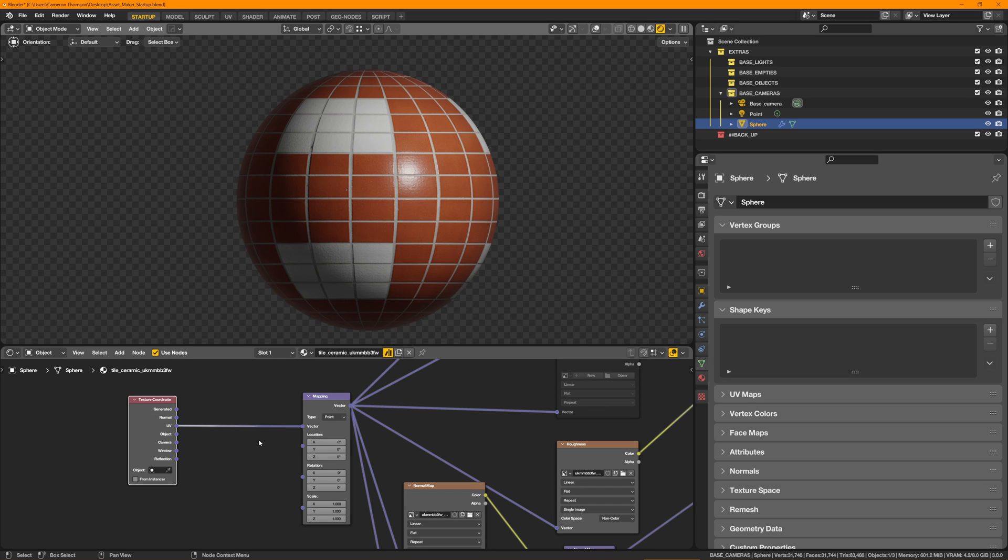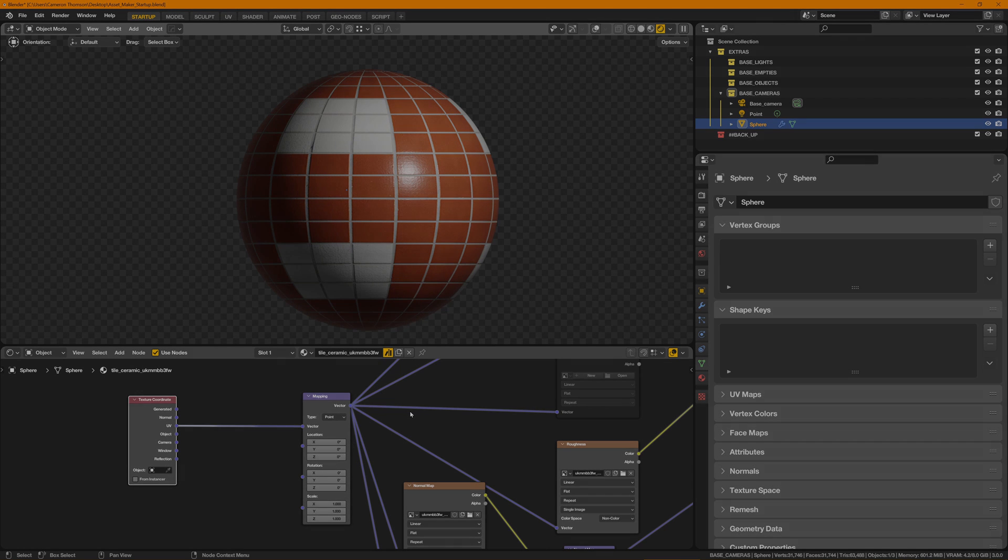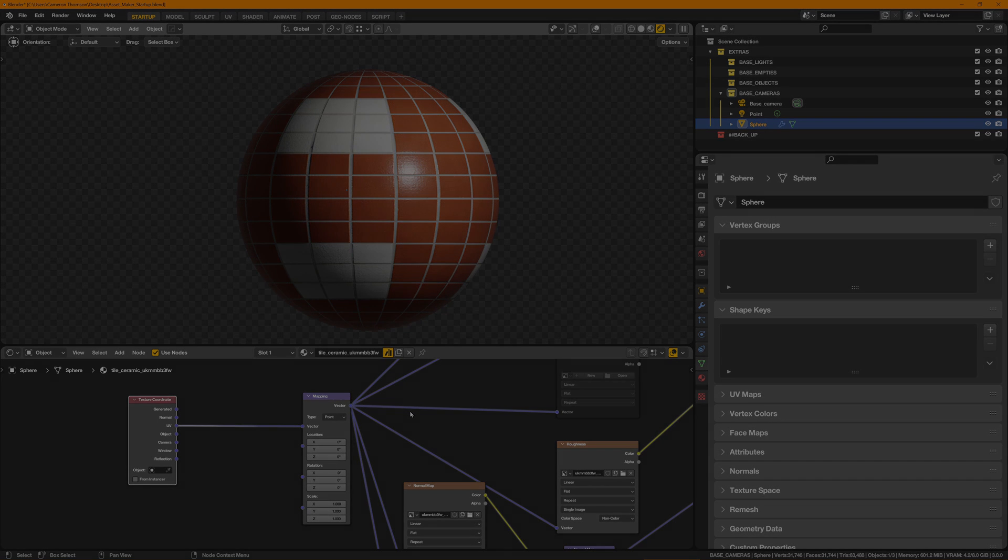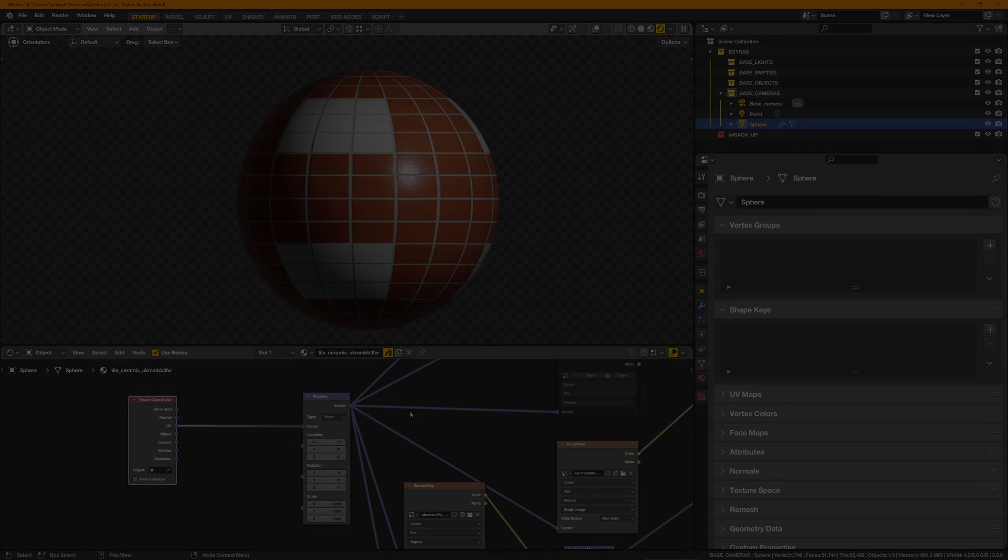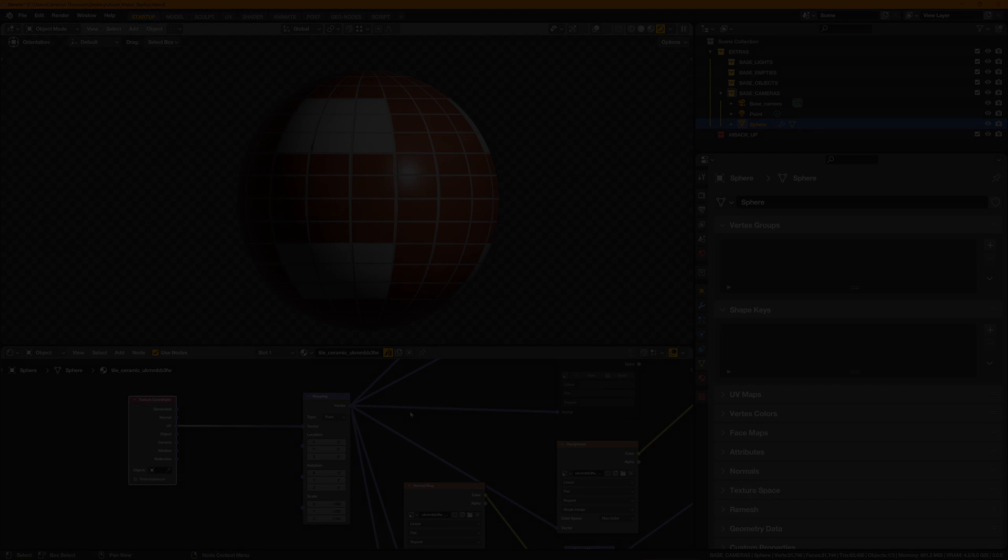But yeah, that's kind of a basic overview. Hopefully you find that useful. Leave me some feedback, comments, questions, and enjoy.